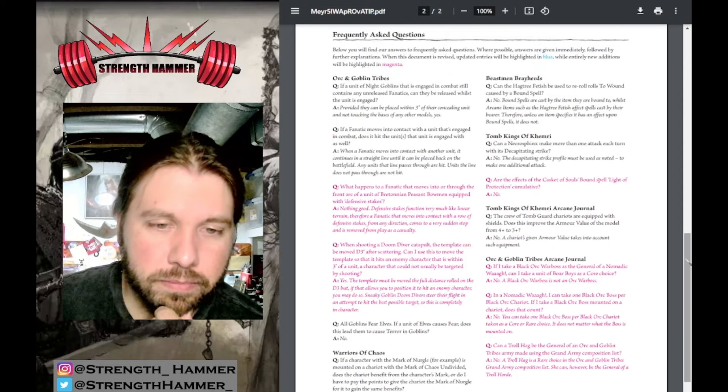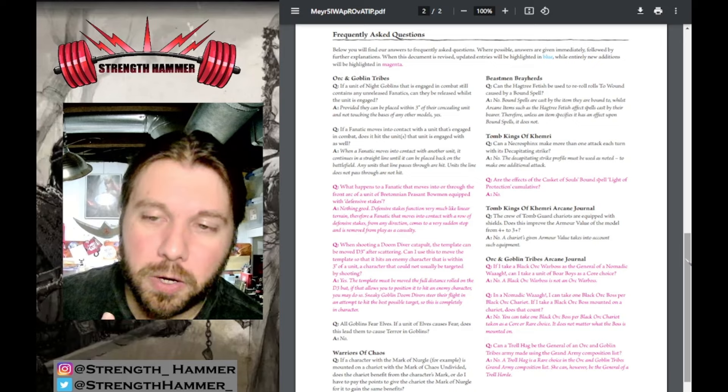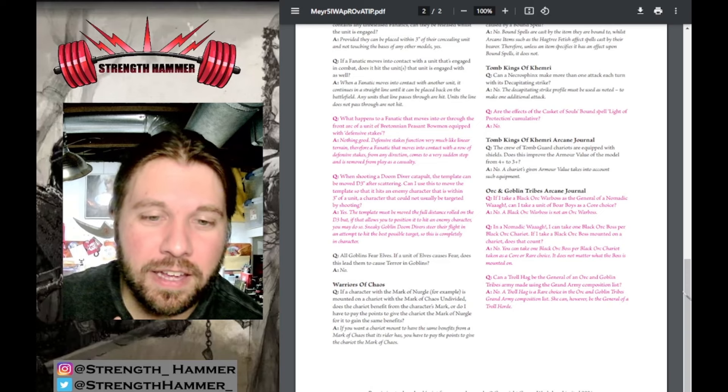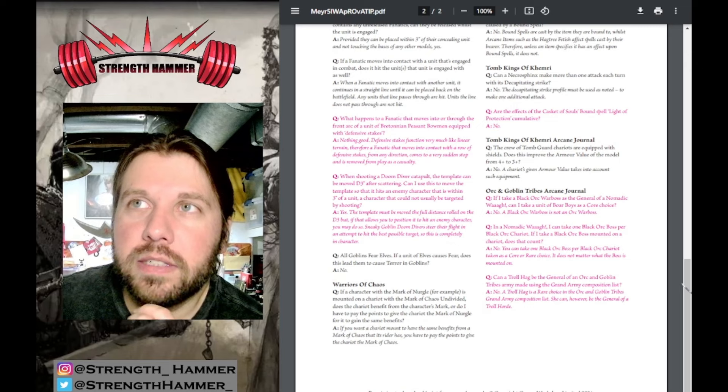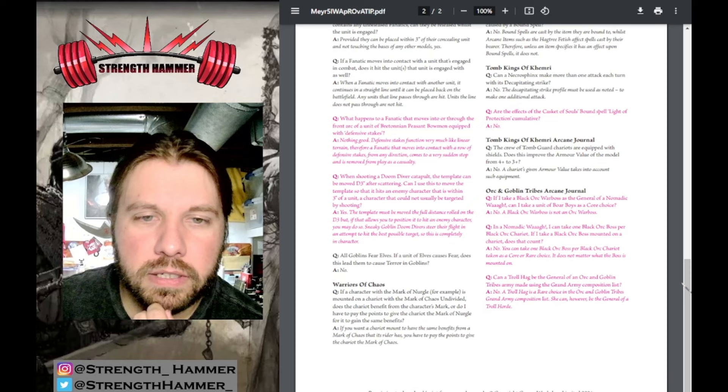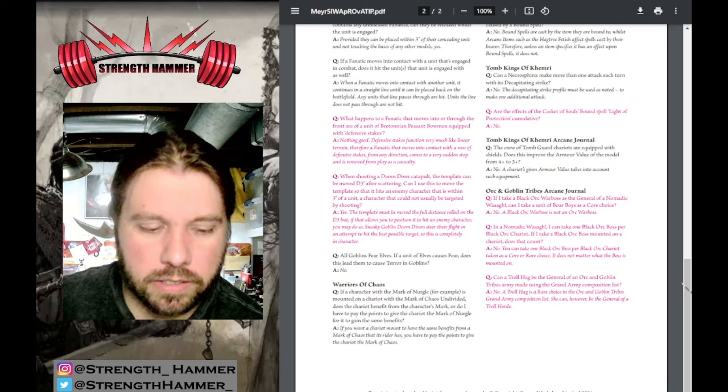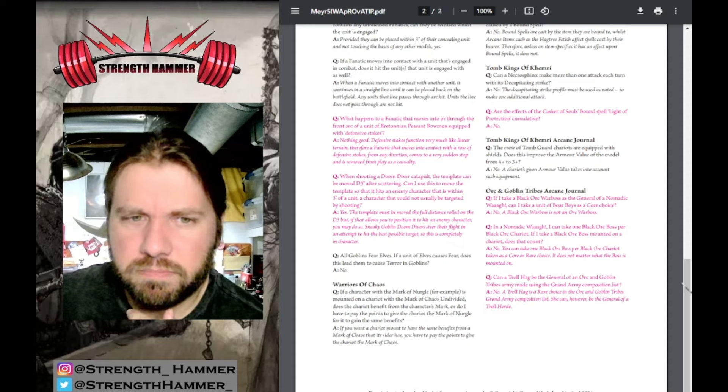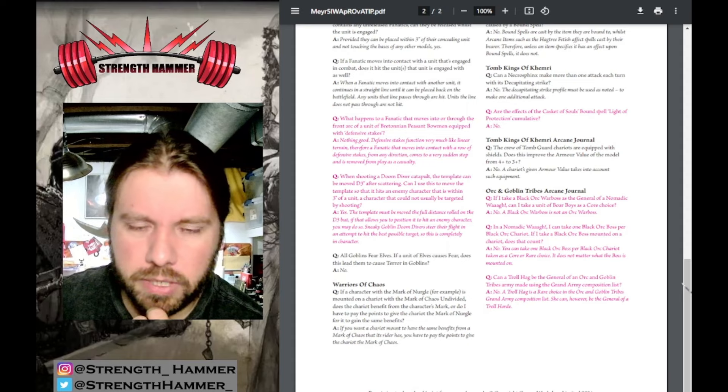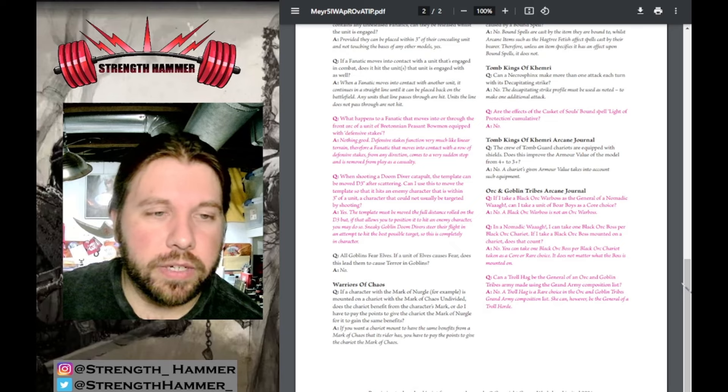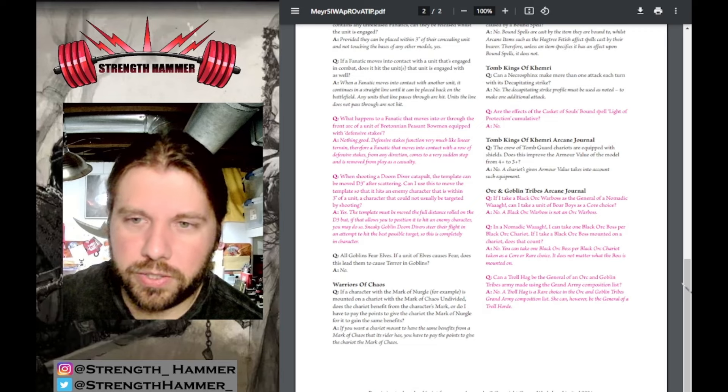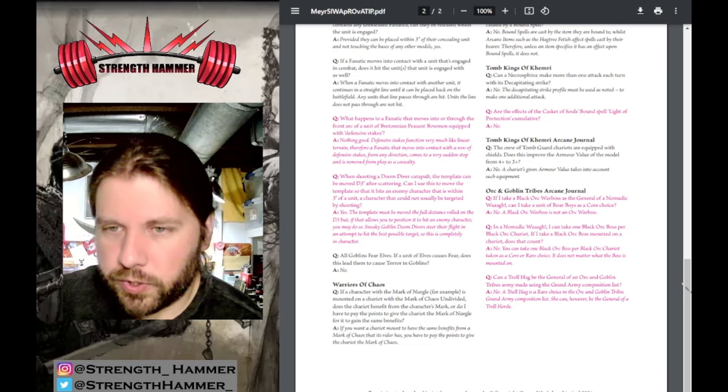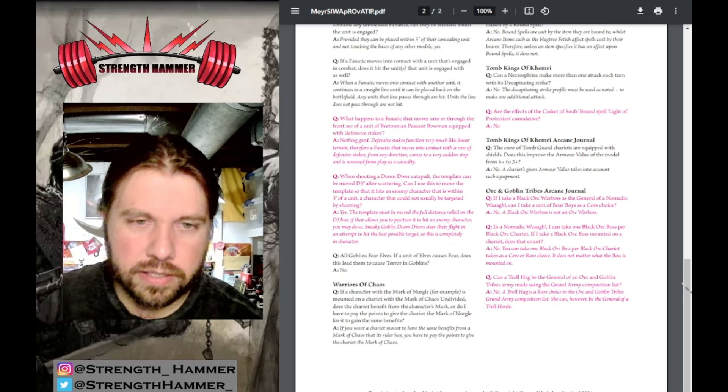Tomb Kings: Are the effects of the Casket of Souls' Baneful Spell Light of Protection cumulative? No. That's fair. I've used the Casket - I don't think it kills it by any means. Orcs & Goblin Tribes Arcane Journal - I like this. They're throwing the Arcane Journals into the Ravening Hordes, so there's not too many documents. It's clear, I like this.